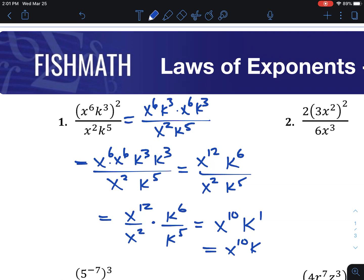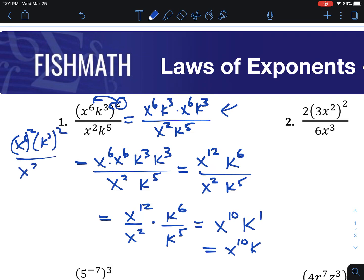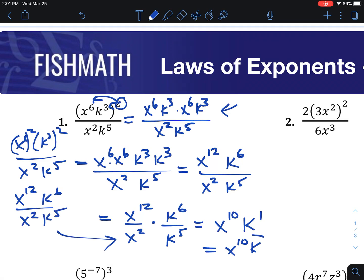The shortcut here for power to power: if you don't want to write it all out, you can apply the 2 to everything — so x to the 6th squared and k to the 3rd squared, over x squared k to the 5th. Power to power becomes multiplication of the exponents, giving x to the 12th, k to the 6th, and then you finish up and get the same answer.